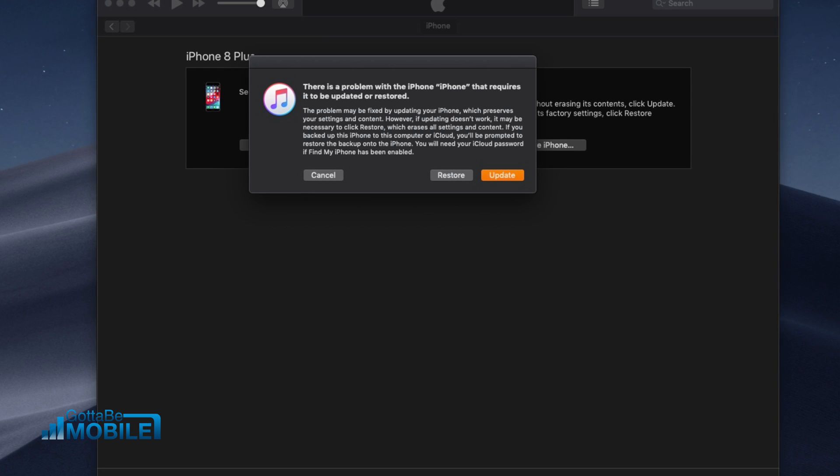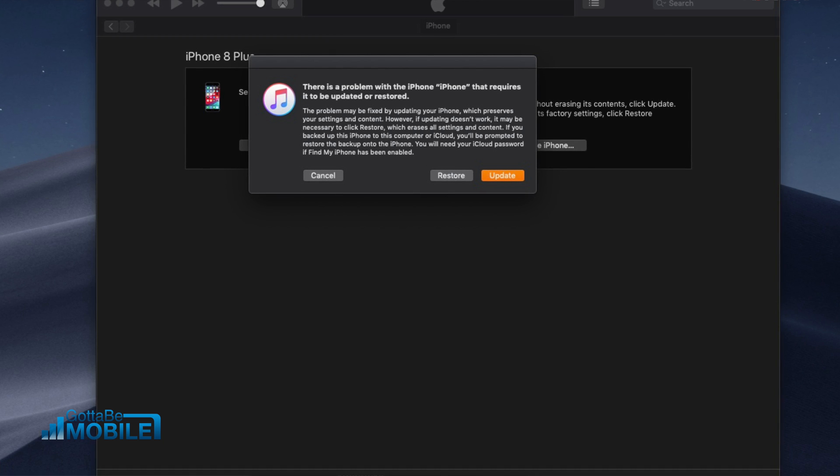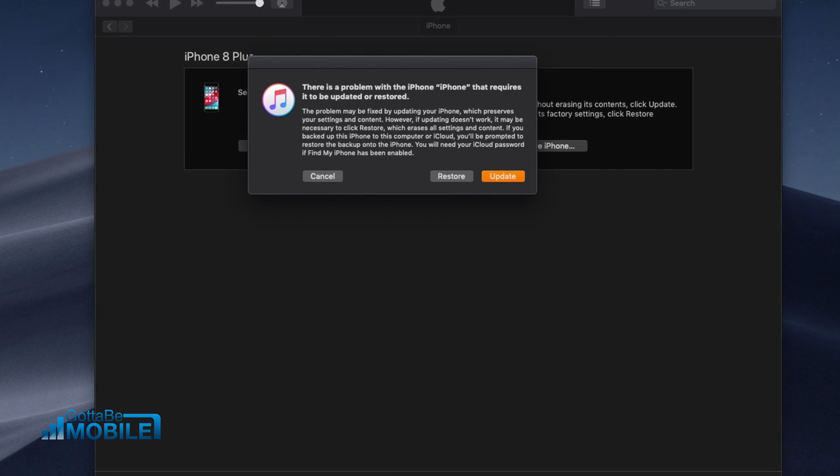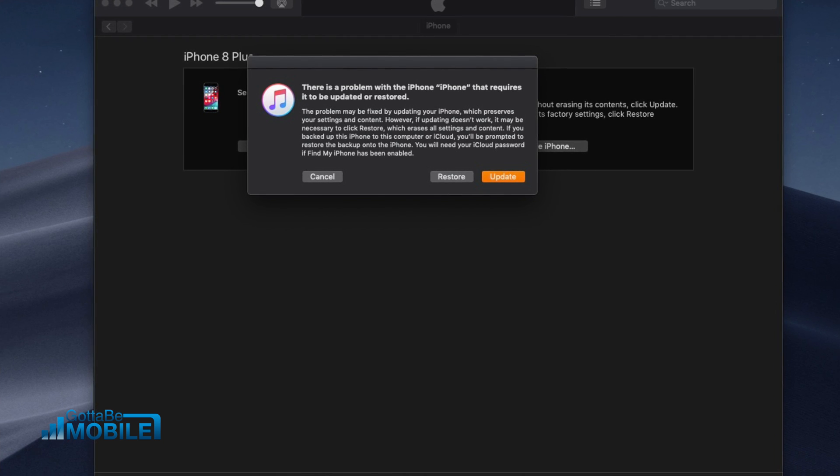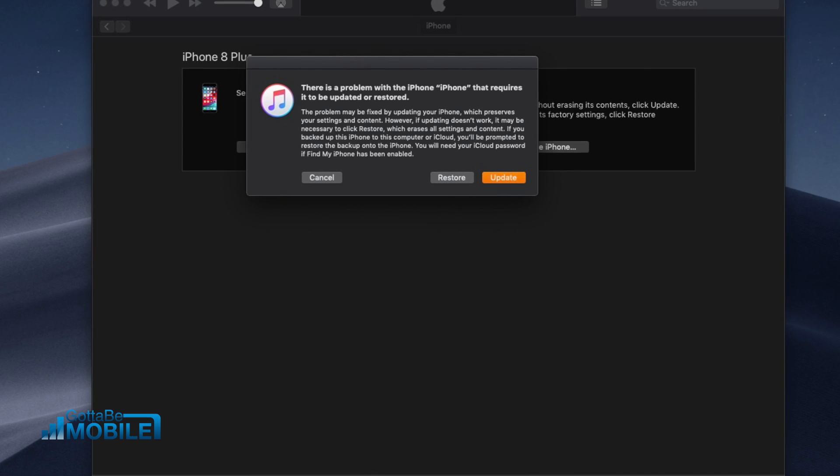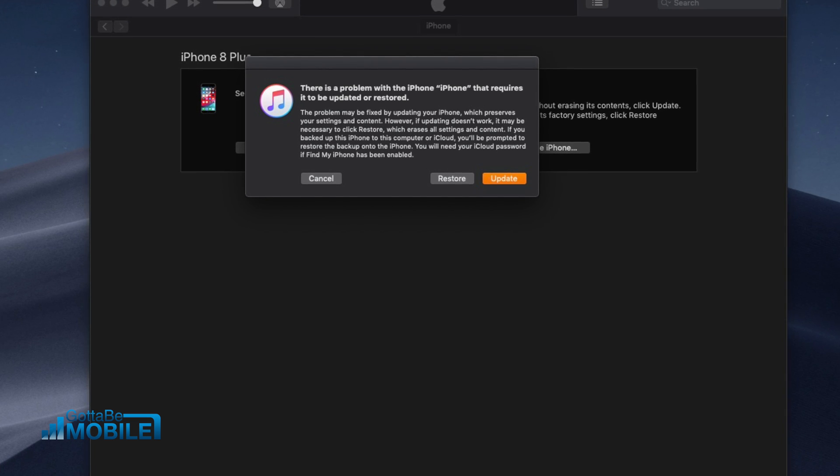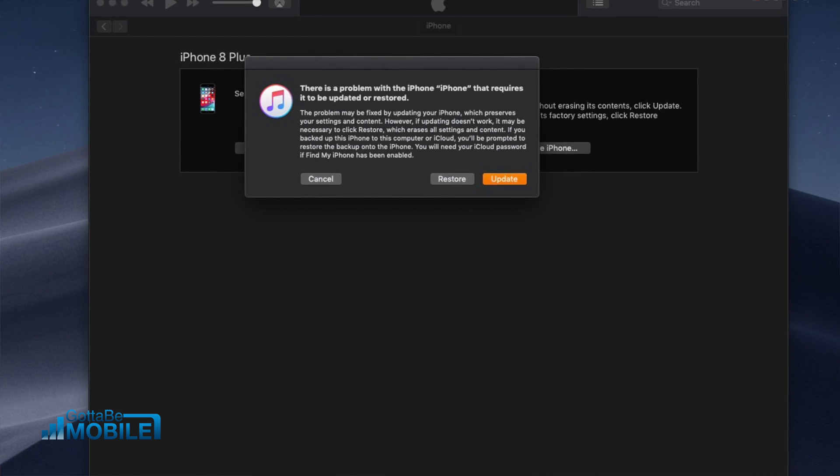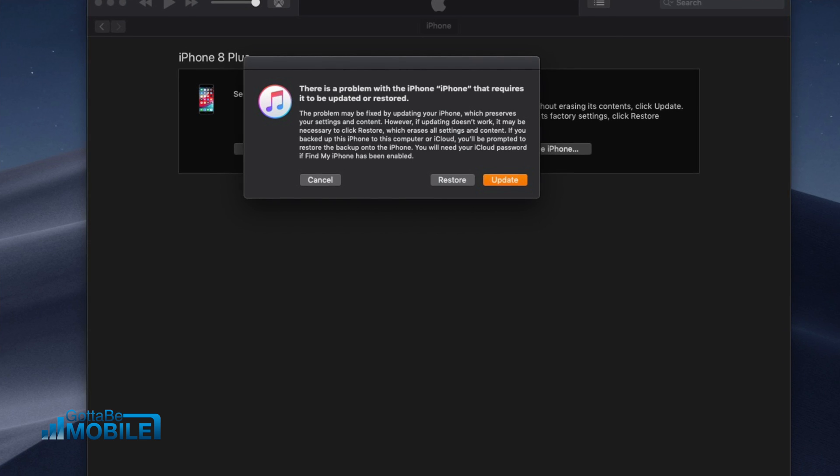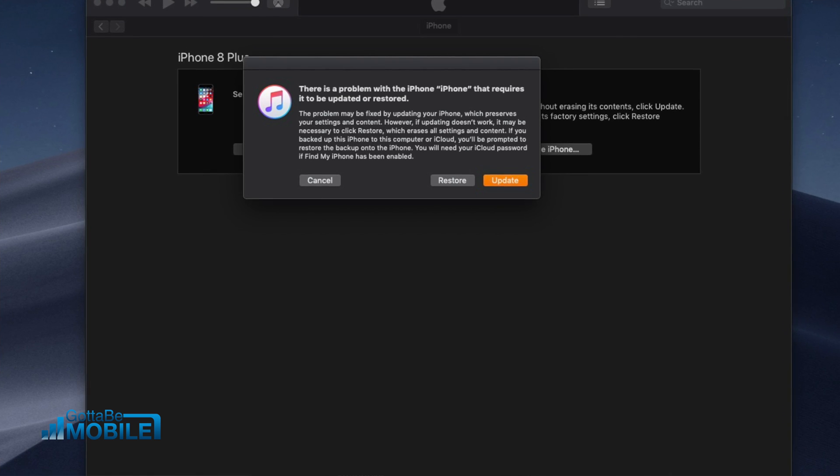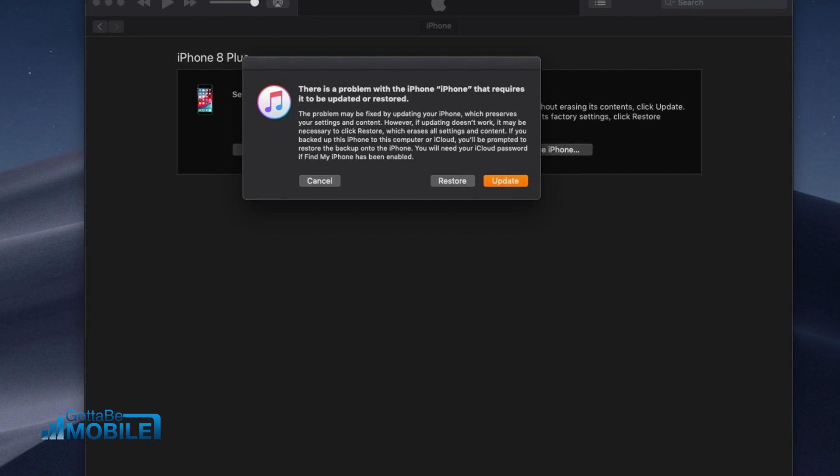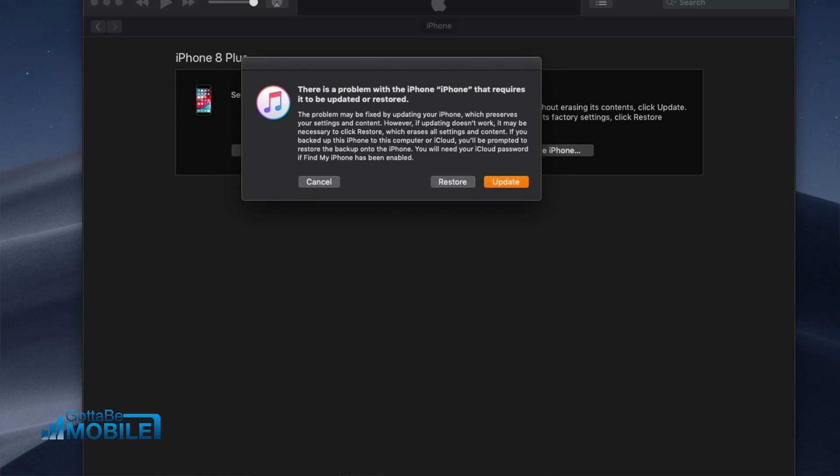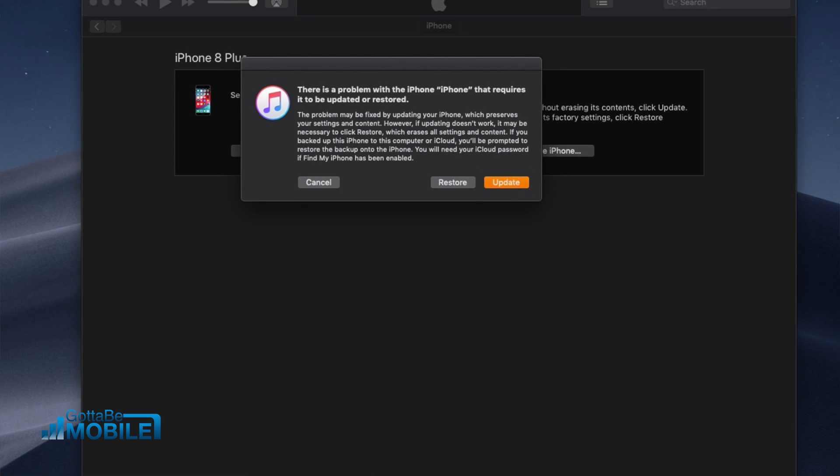That's going to download the latest publicly available version of iOS 12. That might be iOS 12.3.1, iOS 12.4, or maybe something a little bit later, depending on when you're looking at this video, and it's going to wipe your phone, install that, and then you'll be able to restore from a backup.